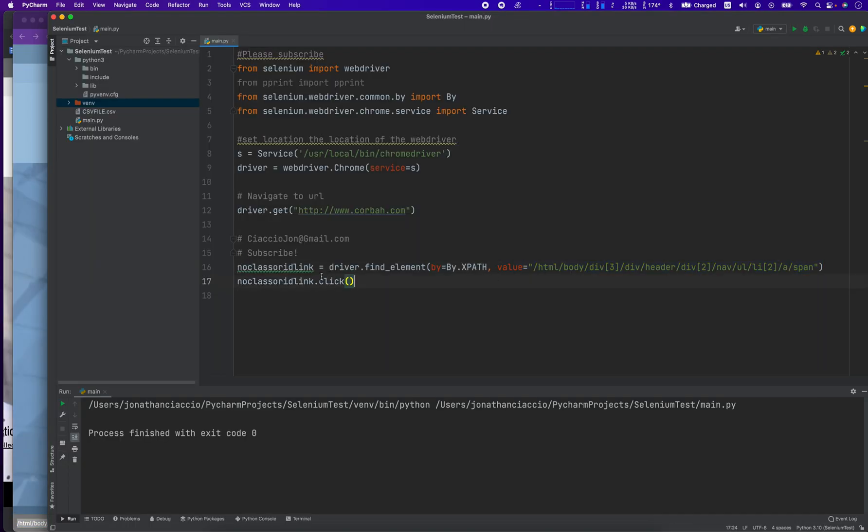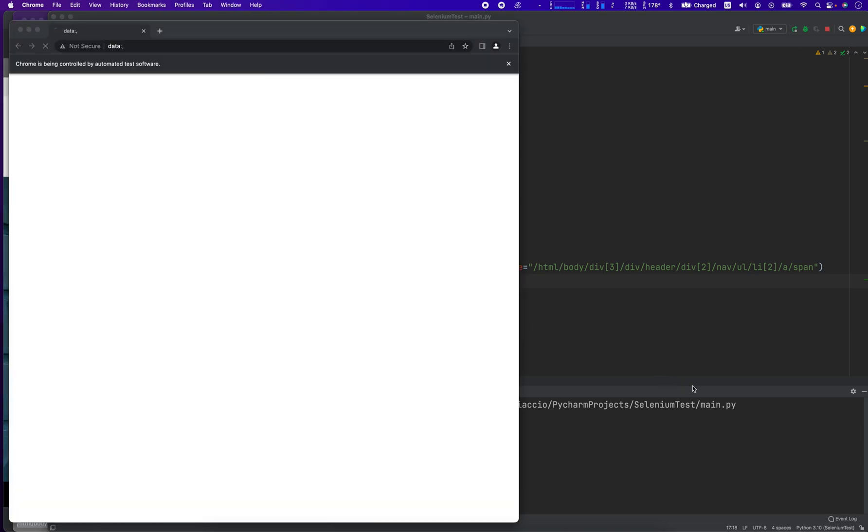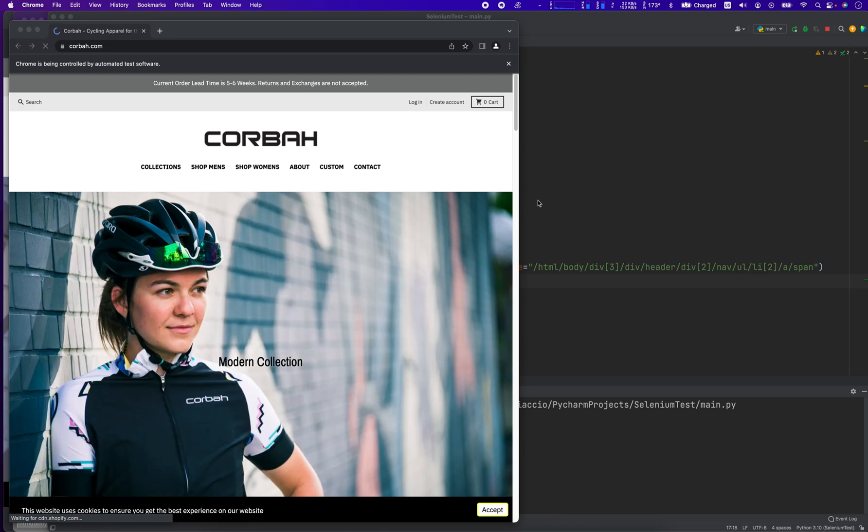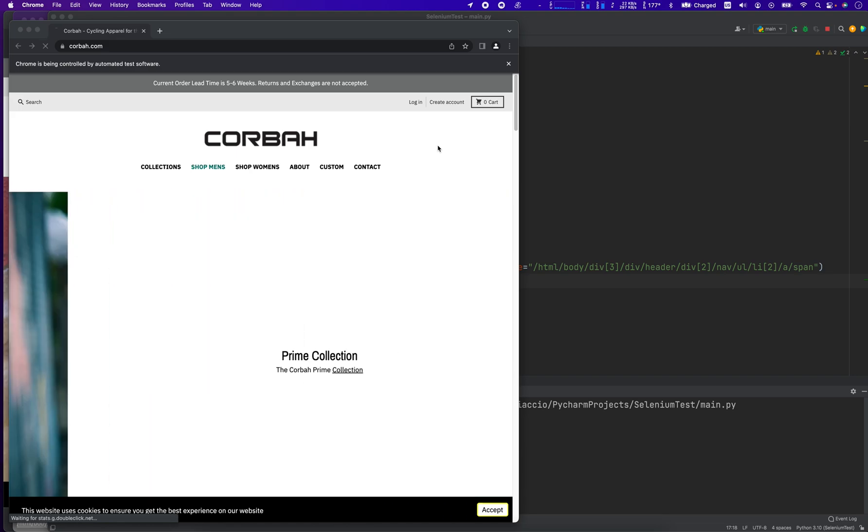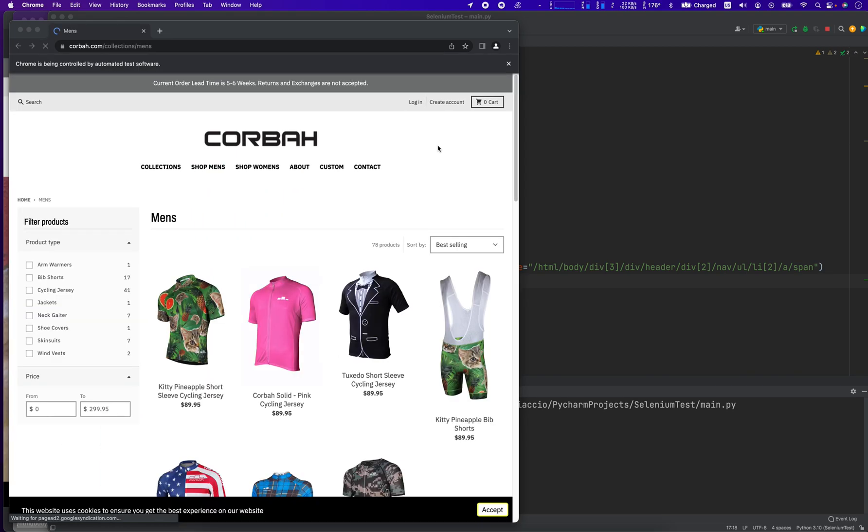And then we do no class or ID link, which is the name that we named the element, and we do dot click. So let's run it. It's going to wait to load fully, run it and click it. And it clicked this button here.